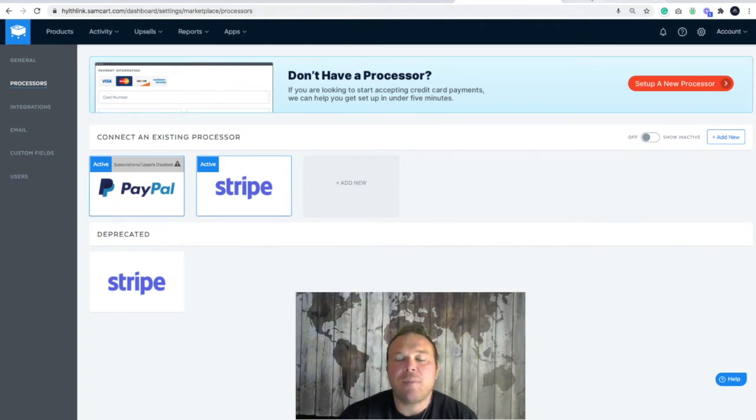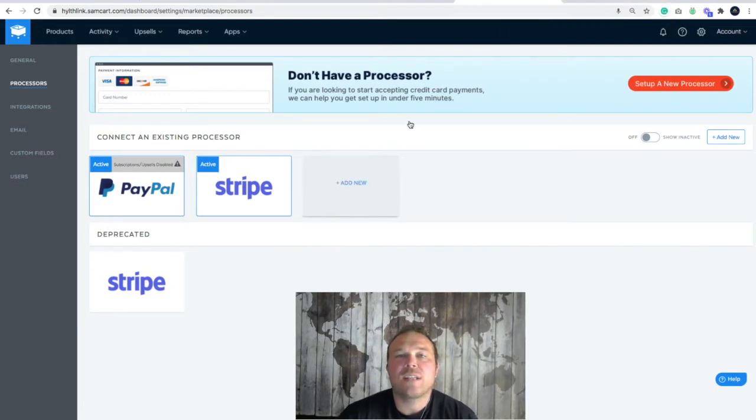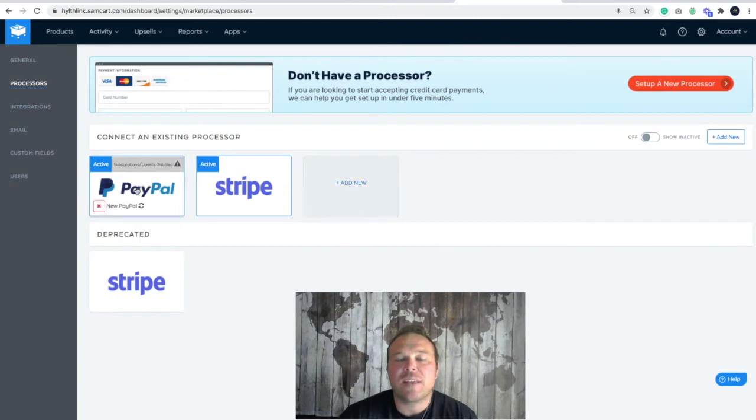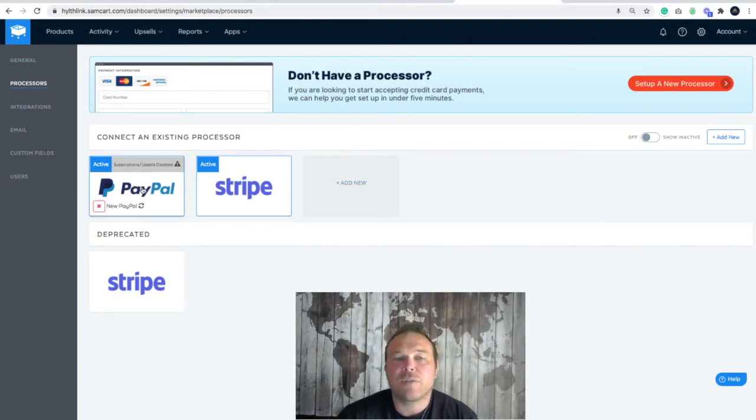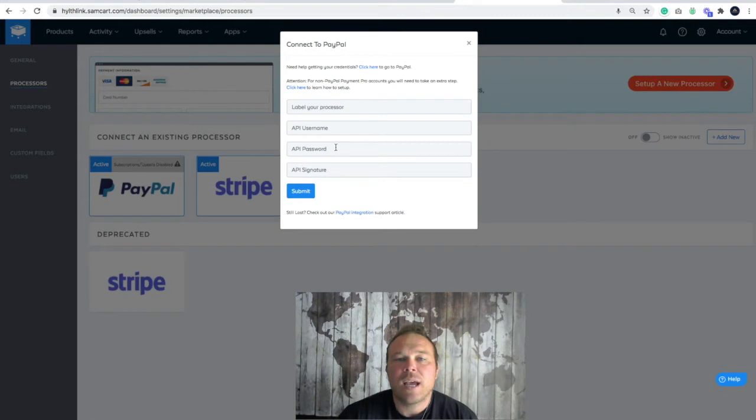Now you must have a PayPal business account in order to connect with SamCart. What we're going to do is click add new. If PayPal is not there already, which it shouldn't be if you're setting this up for the first time, click add new. It's going to give you these three options. Click on the PayPal option and then these are the four sections that you're going to need to fill out.